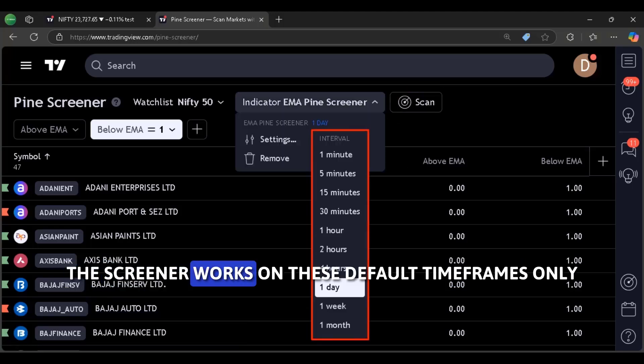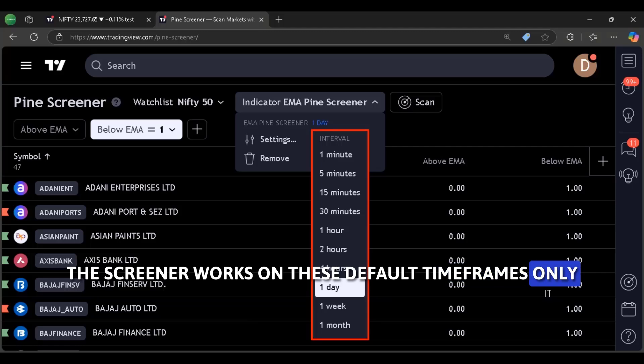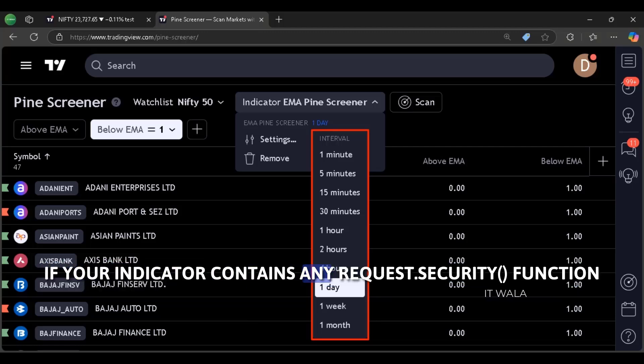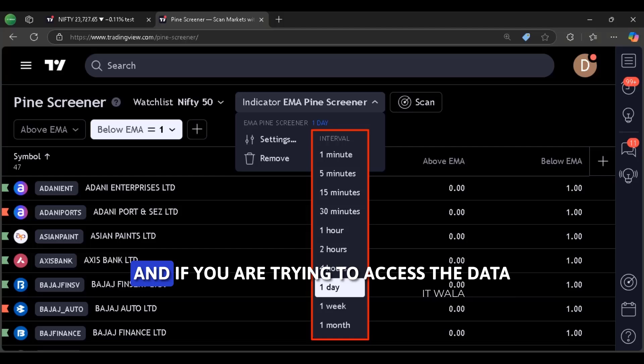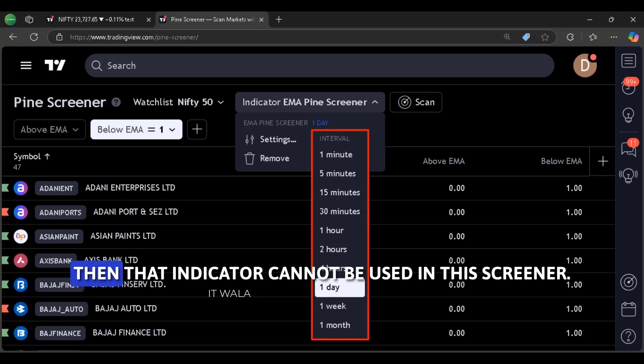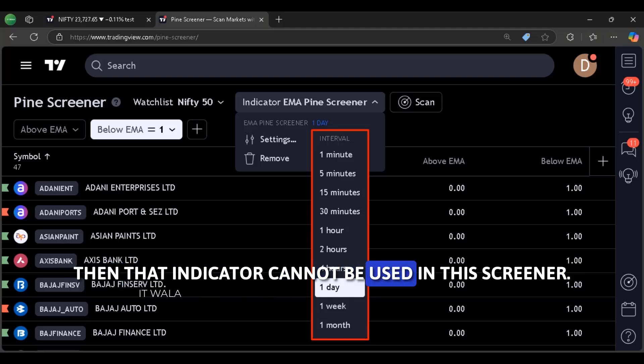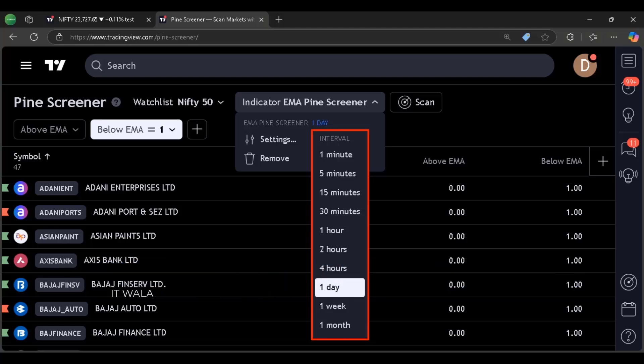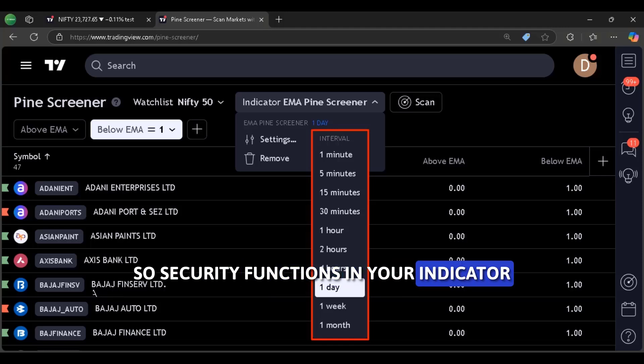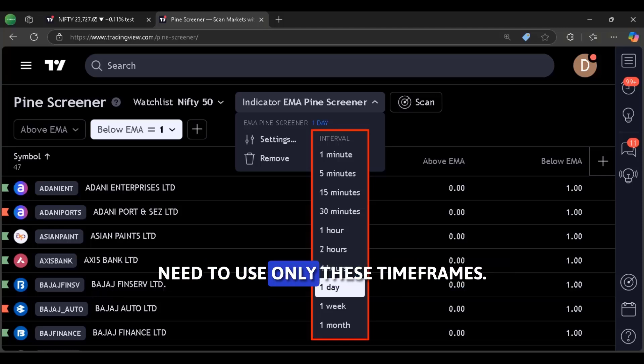The screener works on these default time frames only. If your indicator contains any request.security function and if you are trying to access the data from some custom time frame which is not listed here, then that indicator cannot be used in this screener. So security functions in your indicator need to use only these time frames.